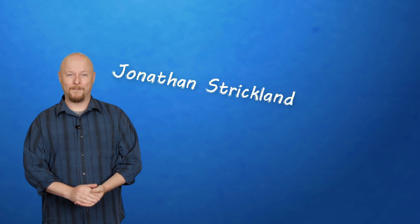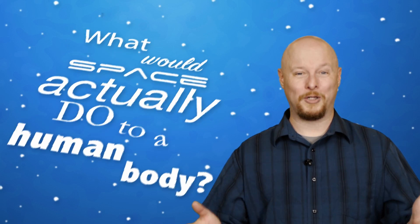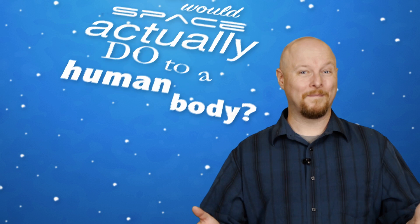Yes, we all dream about traveling in space, but if movies are any indication, we spend almost as much time thinking about flying around up there without a suit on. So let's answer this question once and for all. What would space actually do to a human body?